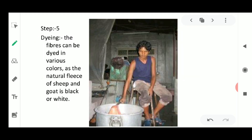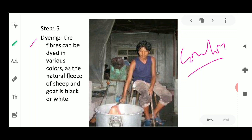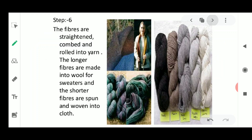The fifth step is dyeing. The hair of the sheep is generally black, brown, or white in color. But sweaters come in many colors — red, orange, yellow, green — so the wool is colored through the process of dyeing. The fibers can be dyed in various colors since the natural fleece of the sheep is only black, white, or brownish, giving us limited natural colors. Dyeing gives us the variety of colored sweaters we see.